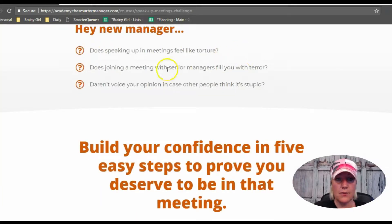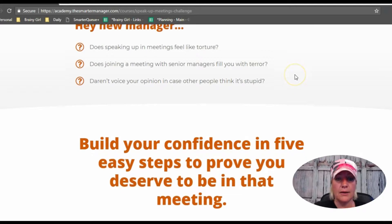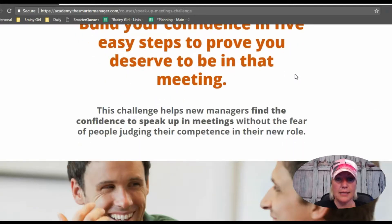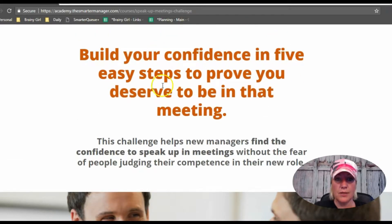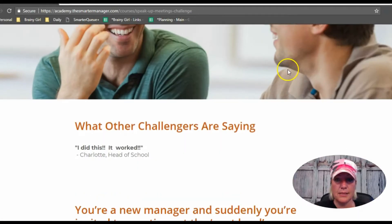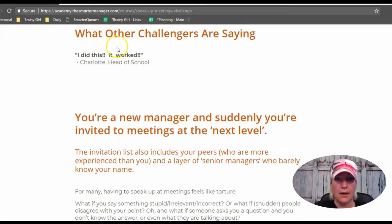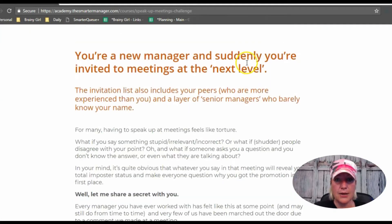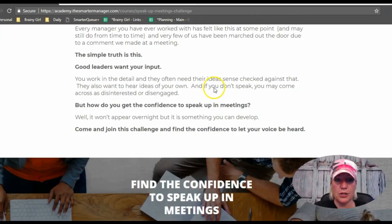We're getting them to self-identify with 'who is this for,' and it tells them exactly what it's going to do — build their confidence in five easy steps. There's also a section on what other challengers are saying, and a little bit more about the challenge.